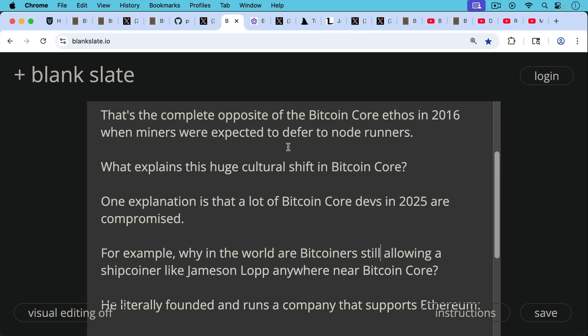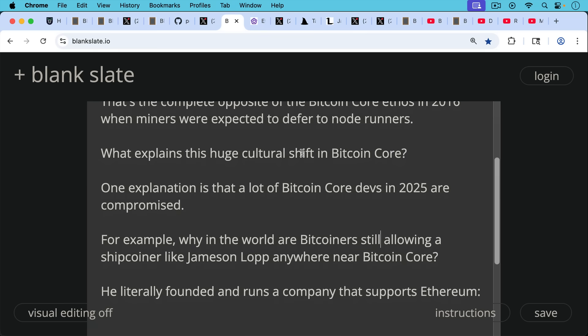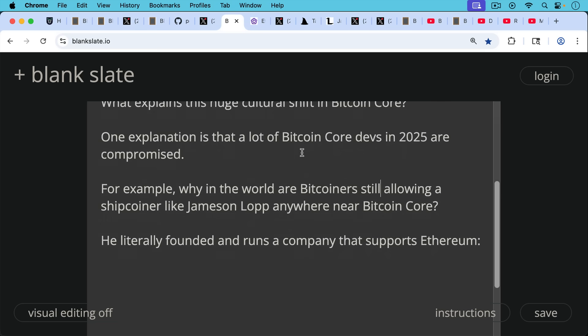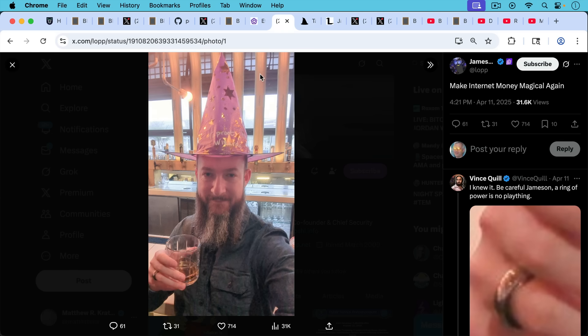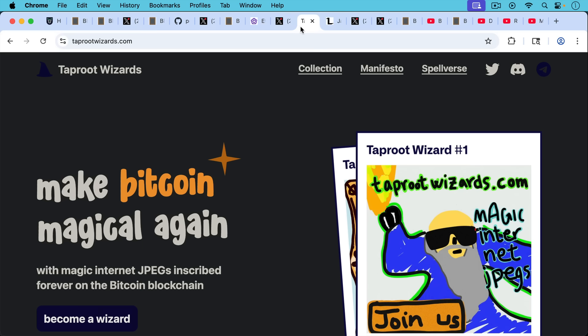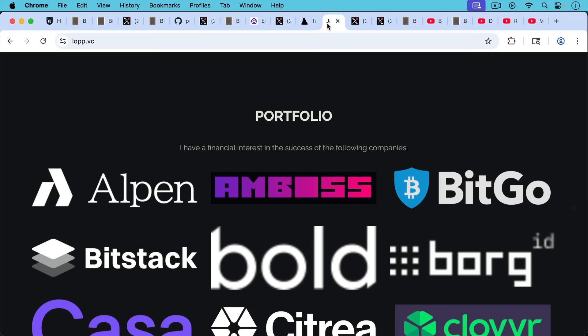One explanation that I'm increasingly becoming convinced of is that a lot of Bitcoin Core devs in 2025 are compromised. For example, why in the world are Bitcoiners still allowing a shipcoiner like Jameson Lopp anywhere near Bitcoin Core? He literally founded and runs a company that supports Ethereum. This is not what I want to see Bitcoin Core devs working on. He actively supports spam and Taproot wizards. You can see here what this Taproot wizard had.